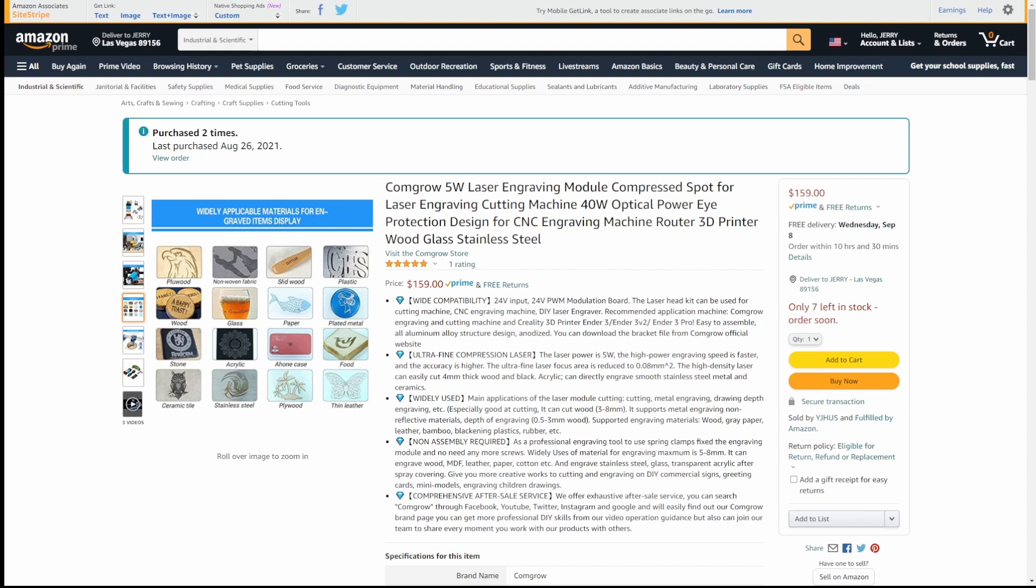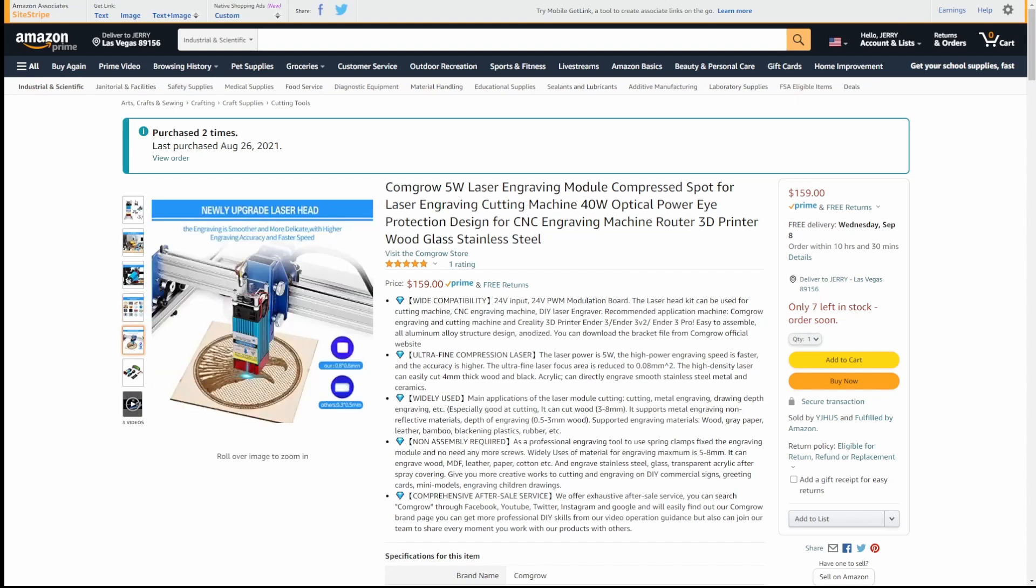It says it can cut a plywood, non-woven fabric. Let's see, wood, slid wood, wood, glass, paper, plated metal. I'm having trouble reading this without my glasses on, guys. Stone, acrylic, it can etch. Food, if somebody wants to, I guess, burn in your sandwich, your name or something. I don't know. Ceramic tile, that's the painted tile. I've done that on my K40. And stainless steel, it might be able to mark it. It can't etch stainless steel, but we'll find out. Plywood, and then real thin leather, like my wallet or something. You should be able to burn in that, stuff like that.